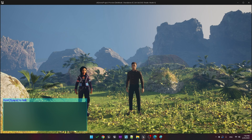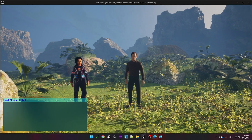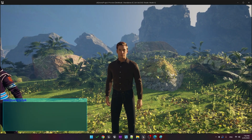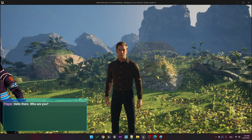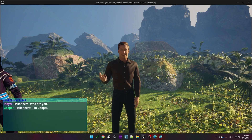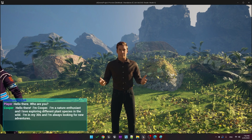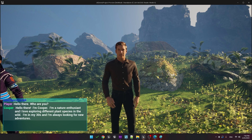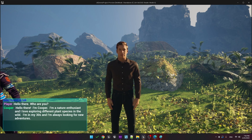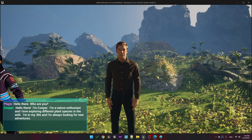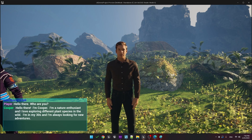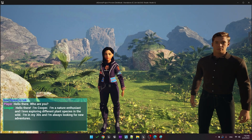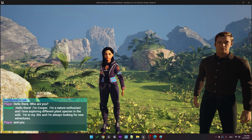Let's look at some sample interactions made in Unreal Engine. Hello there, who are you? Hello there, I'm Cooper. I'm a nature enthusiast, and I love exploring different plant species in the wild. I'm in my 30s, and I'm always looking for new adventures. And you? What is your story?